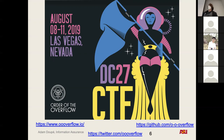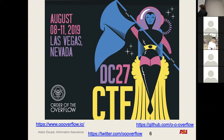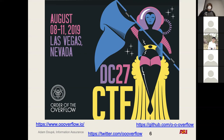There are actually a number of CTFs throughout the year — almost one every weekend if you want to get into it. What I think of as the premier capture the flag competition is co-located with the DEF CON security conference. DEF CON is a conference that happens every August in Las Vegas.